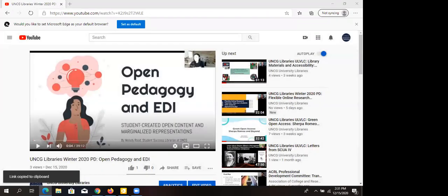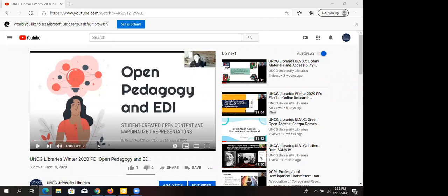Melody spoke about open pedagogy and it was great. It was kind of a purposeful timeline — we did the intro to OER first, and then 'here's how to push it further beyond replacing a textbook' — which is of course great — and using it to have students create open content. That's really what open pedagogy is, in a way.